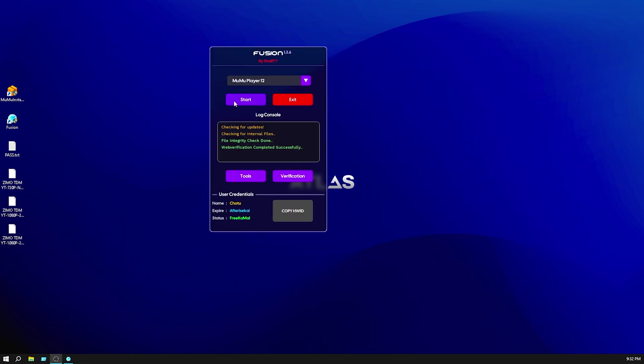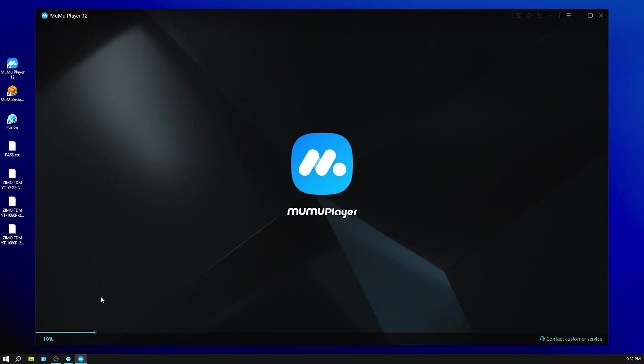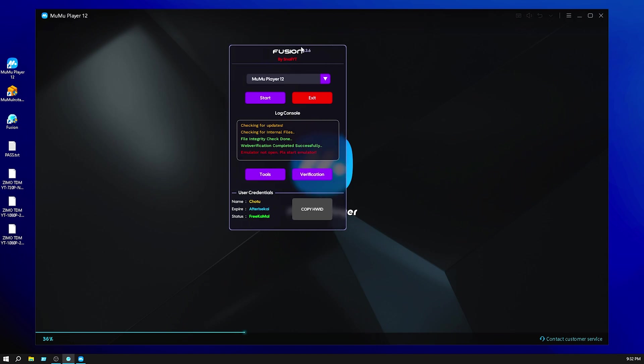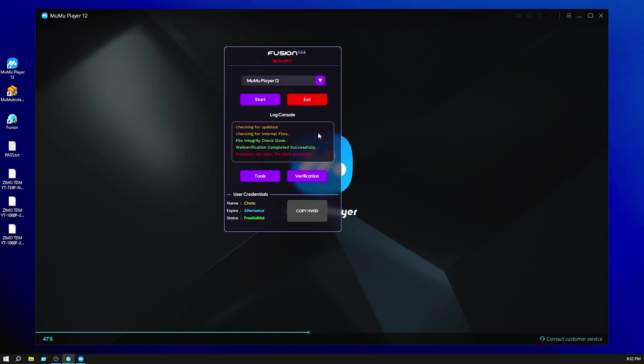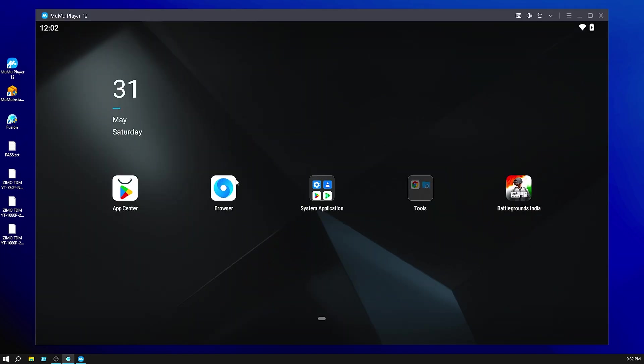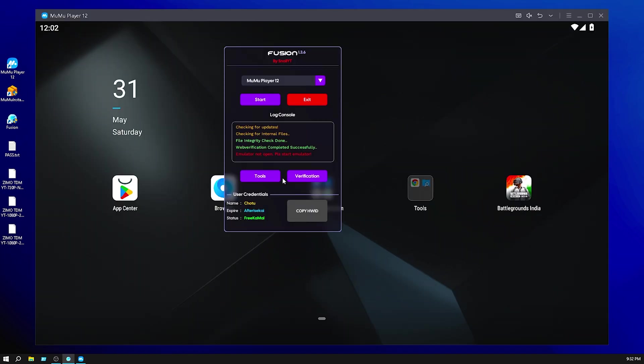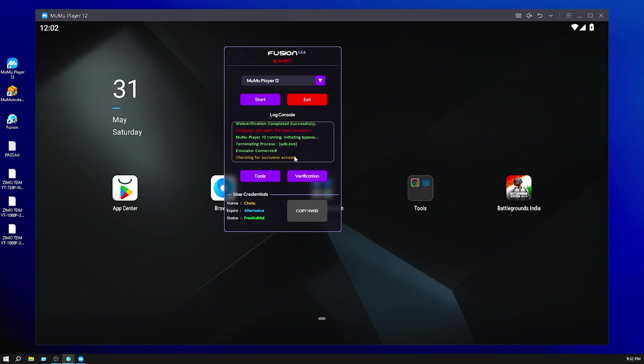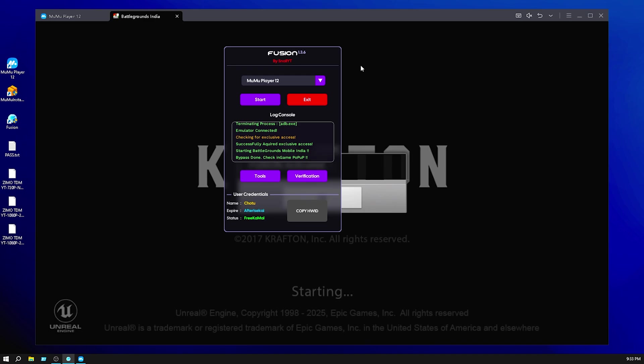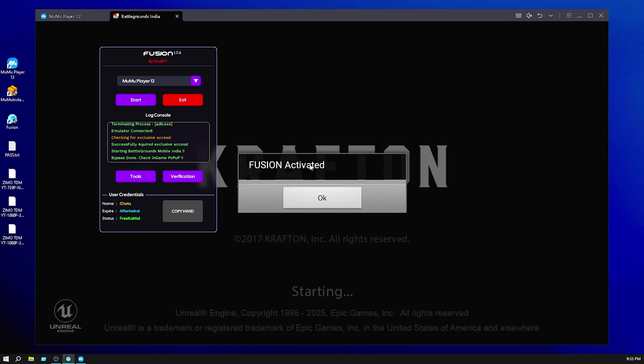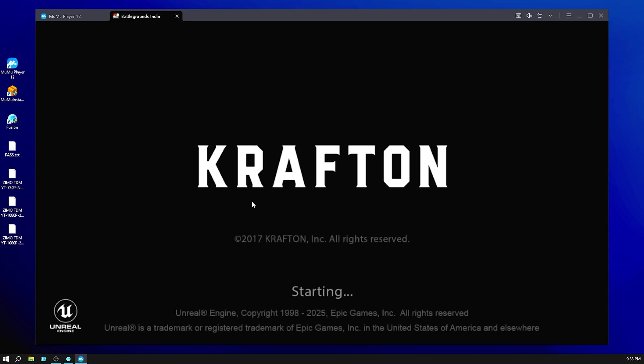Then start. If the emulator is not open, please start the emulator. You need to start the emulator first. So open the emulator and everything is complete, guys. Then click on start. As you can see everything is checking, bypass done, checking game popup, Fusion is active. Click on OK and your game is on.